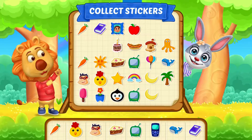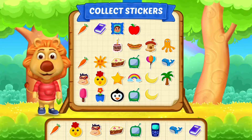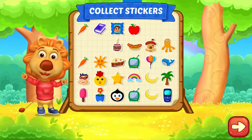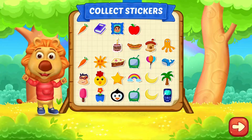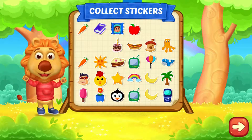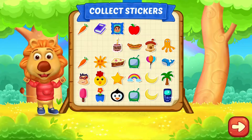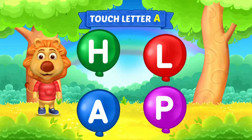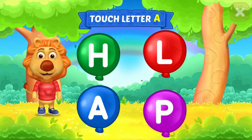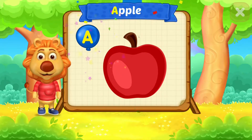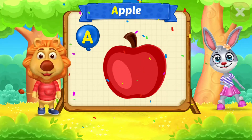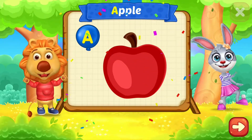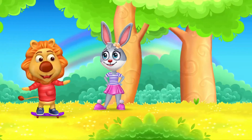Touch letter J. Pick a sticker. Touch letter A. A is for apple.